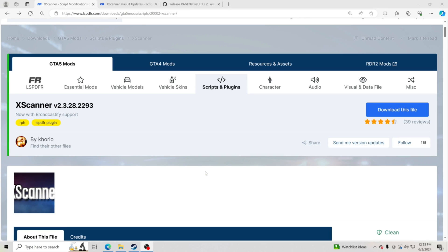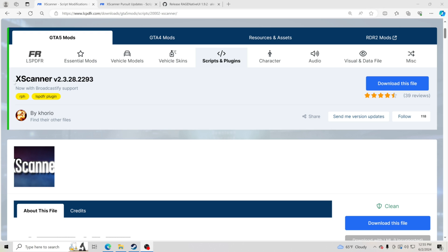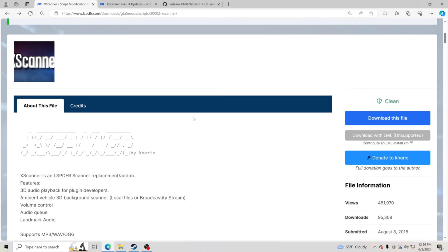Hello everybody and welcome back to another GTA 5 LSPFR tutorial. Today we're going to be teaching you how to install XScanner. XScanner allows you to have a live police radio in the background, and it is absolutely amazing. It just makes my patrols feel that much more realistic, and you also get to hear what other agencies IRL are doing.